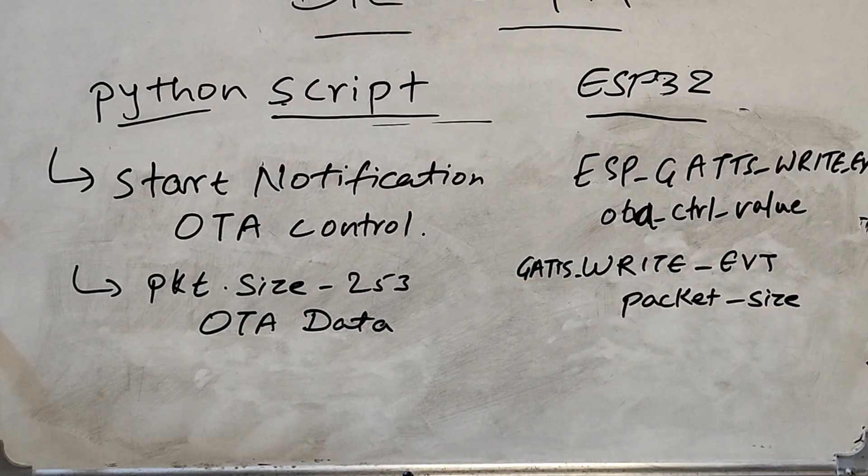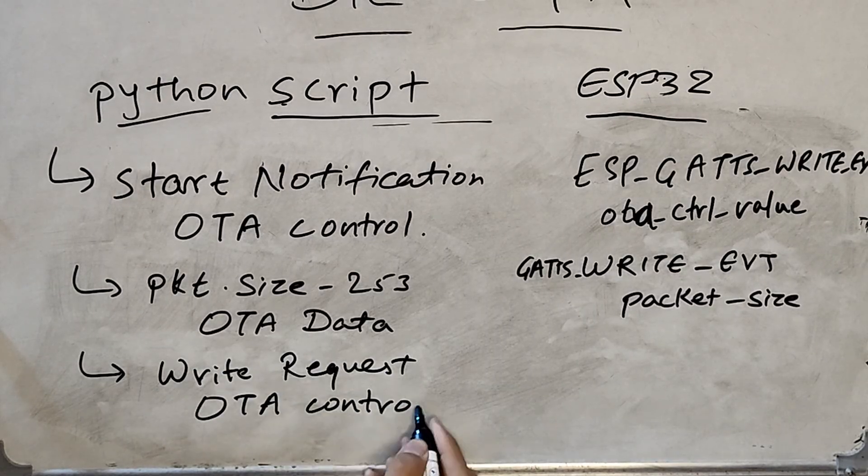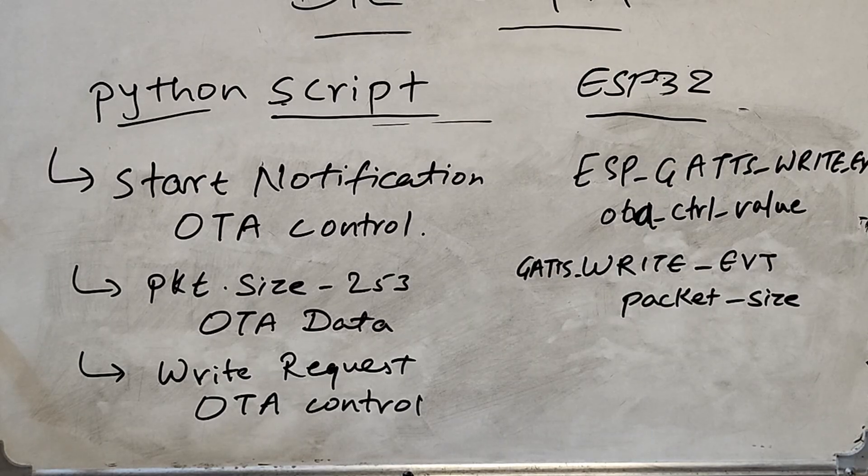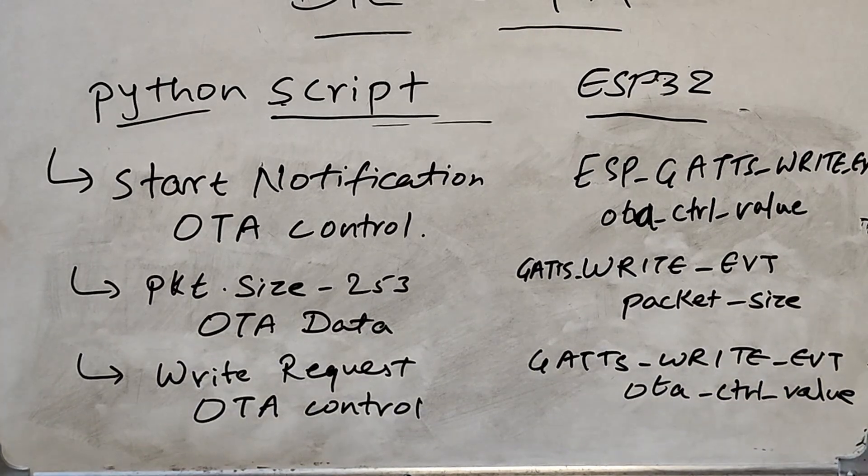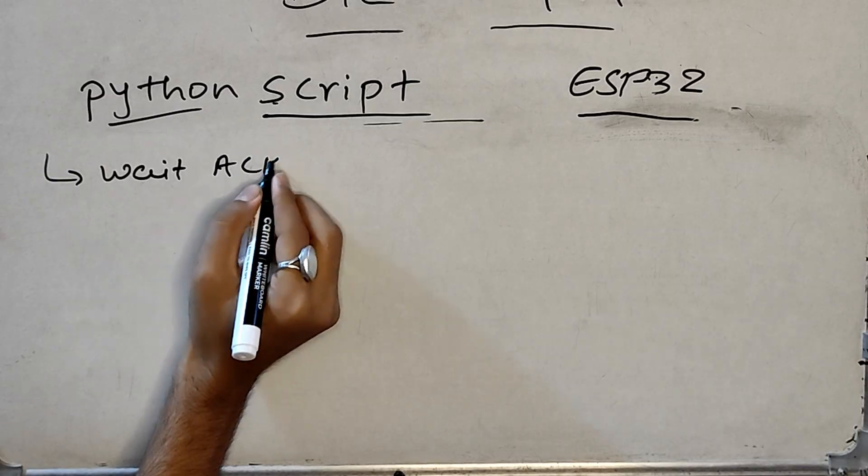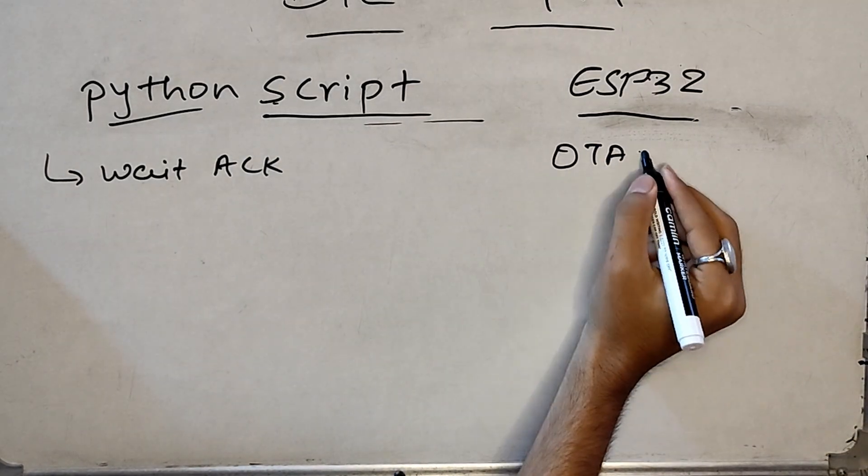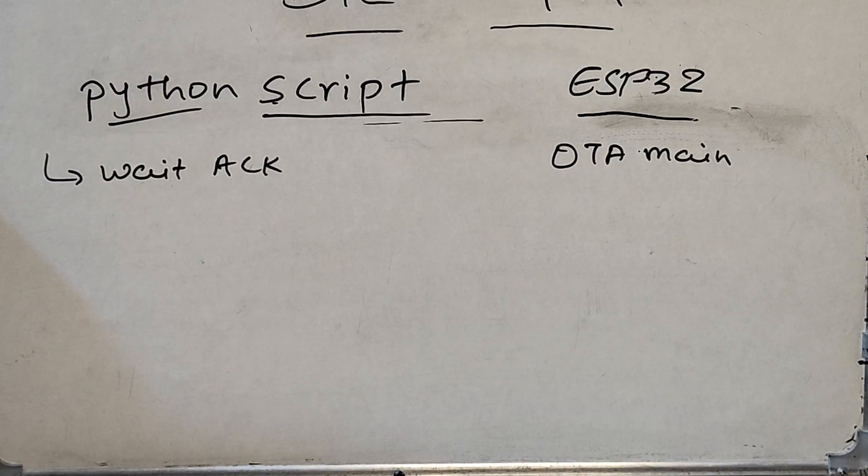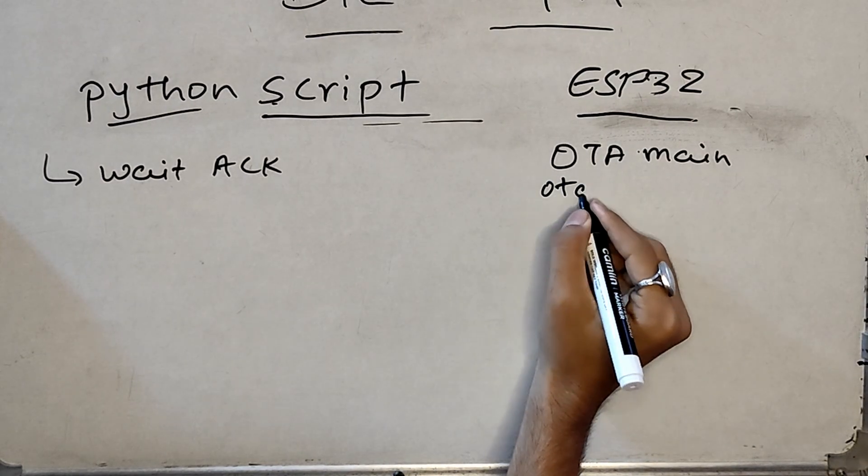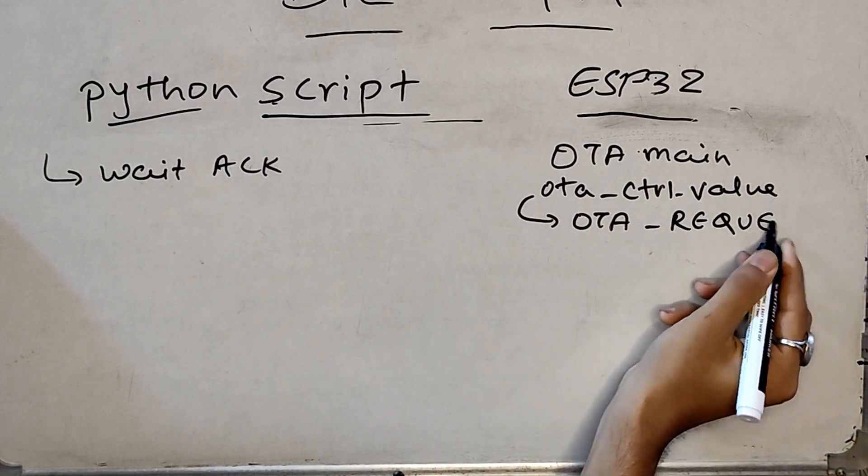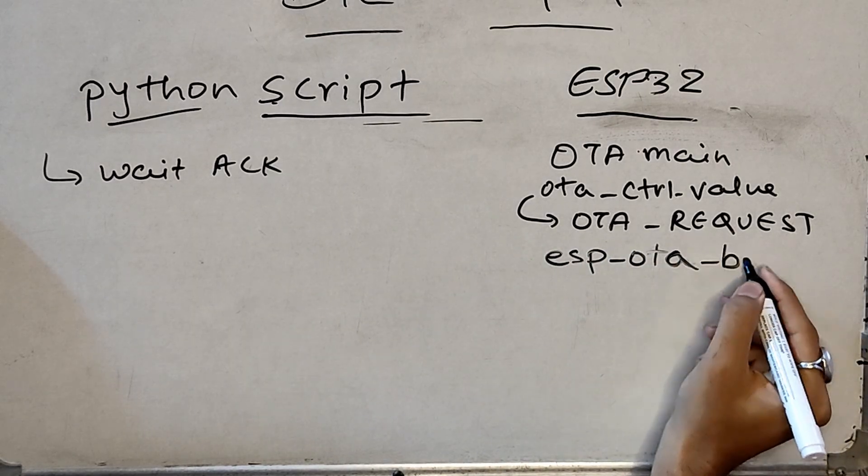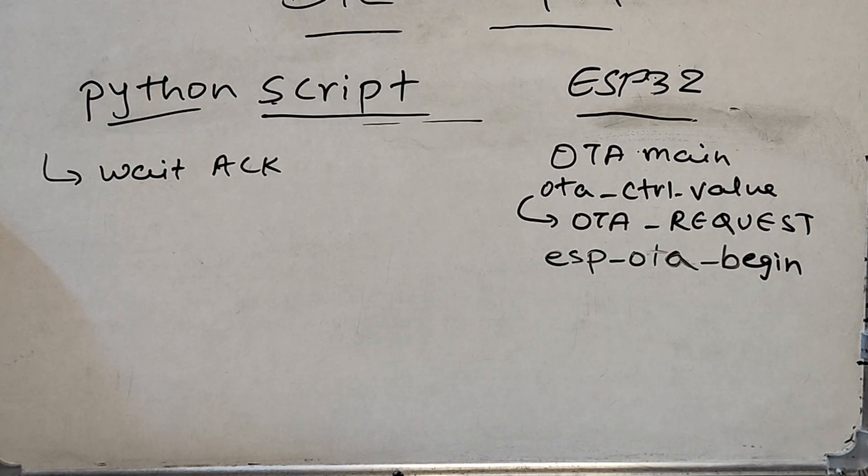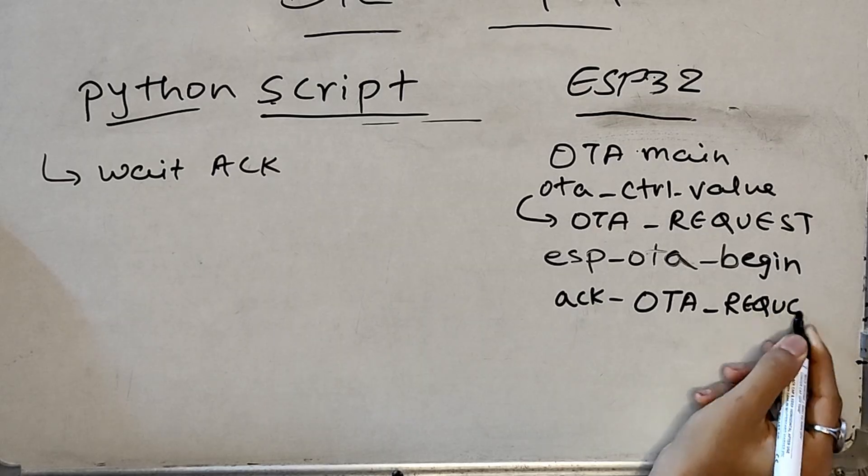Next, the script sends packet size data by writing the OTA data characteristic. Again, GATT write event is triggered on the ESP32 side and packet size variable is updated. Now the script makes an OTA start request by writing to OTA control characteristic. Again, we get write event and OTA control value variable is updated. Now the script waits for an acknowledgement from the server or ESP32 side. And within the ESP32 code, we have a task OTA main which is running in parallel. It checks if notification is enabled and if the OTA control value variable is equal to OTA request enum value. Then we call ESP OTA begin function and send acknowledgement back to the script.